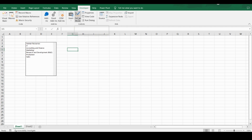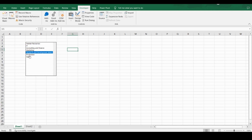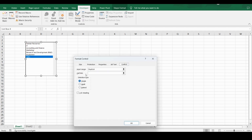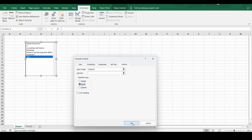Switch off Design Mode and now you can select any option. Right-click and go to Properties. If you want multiple selections, you can set the selection type to 'Multi' and click OK.